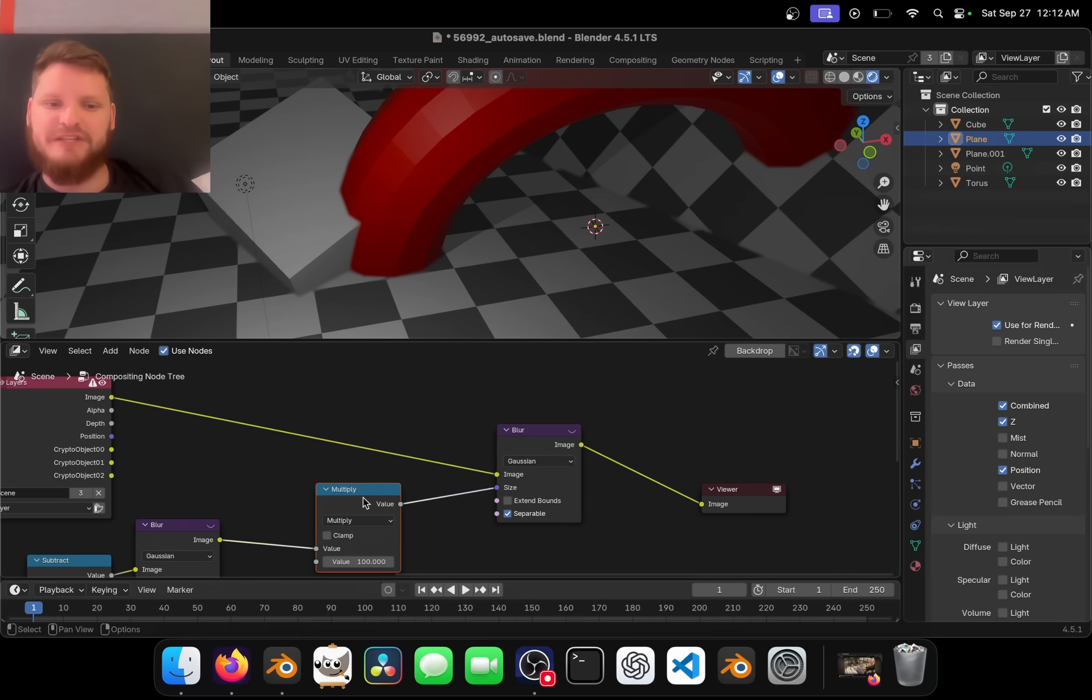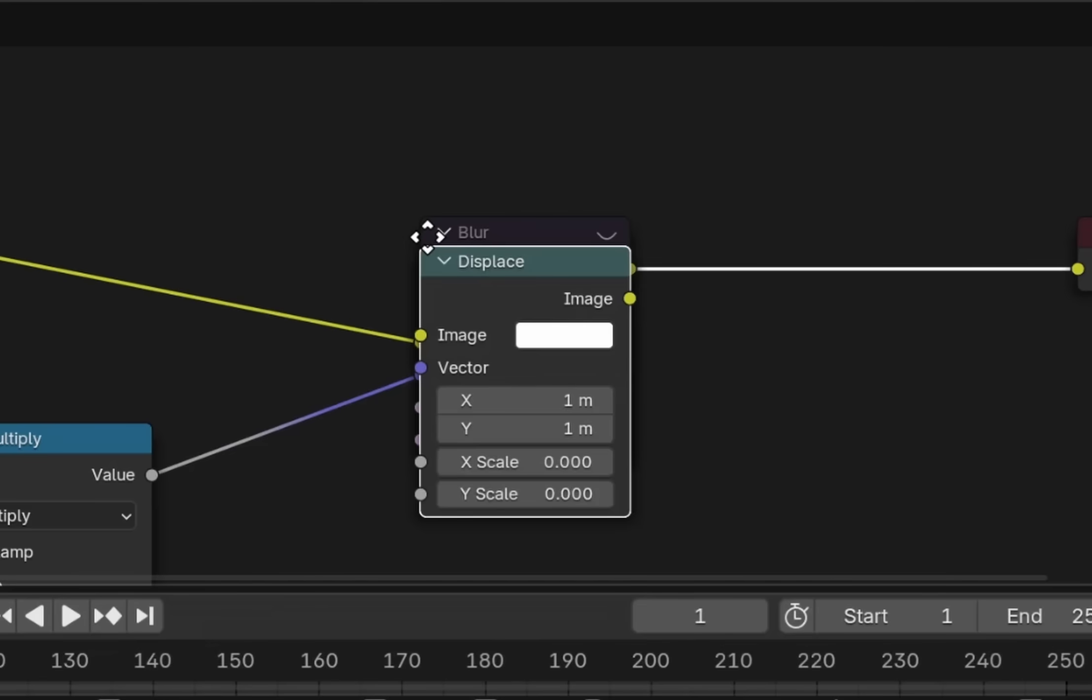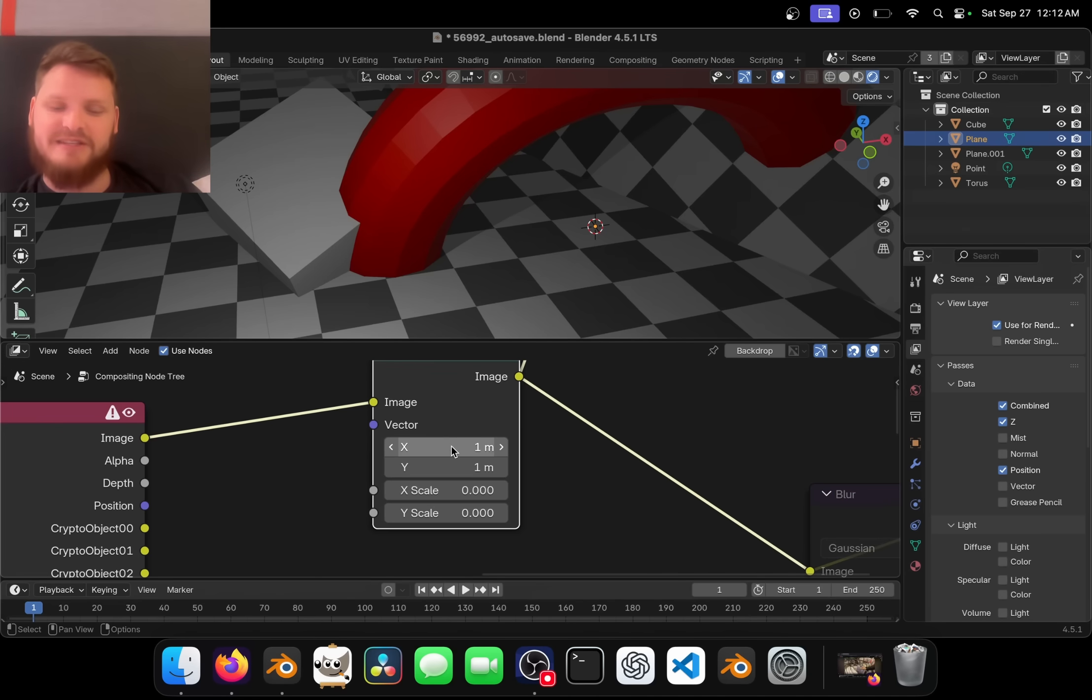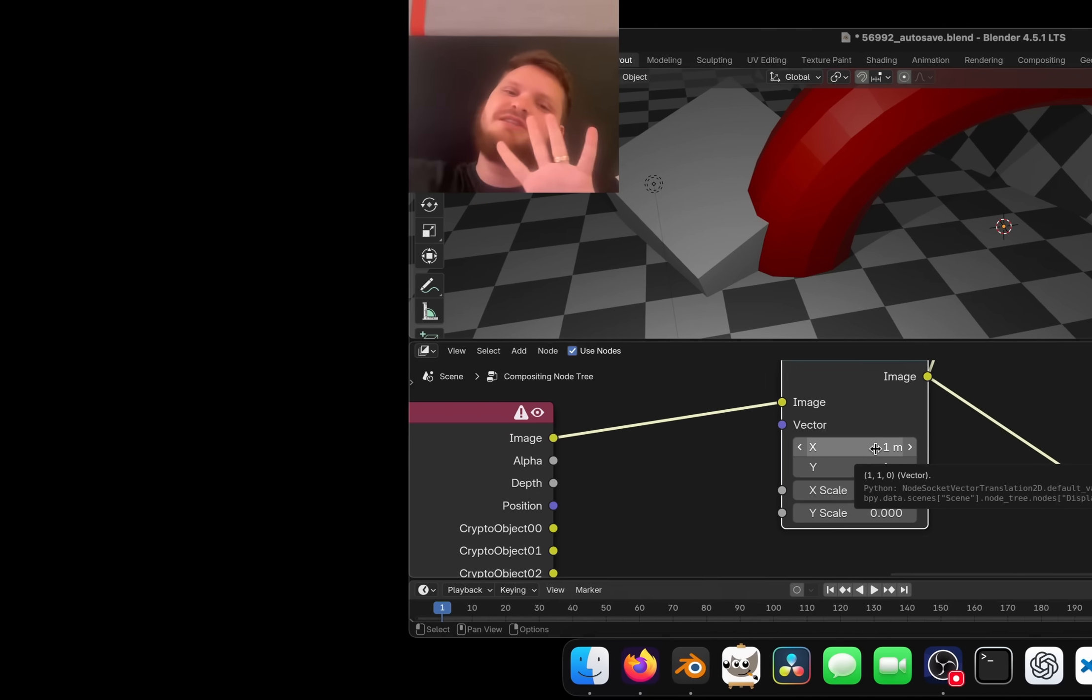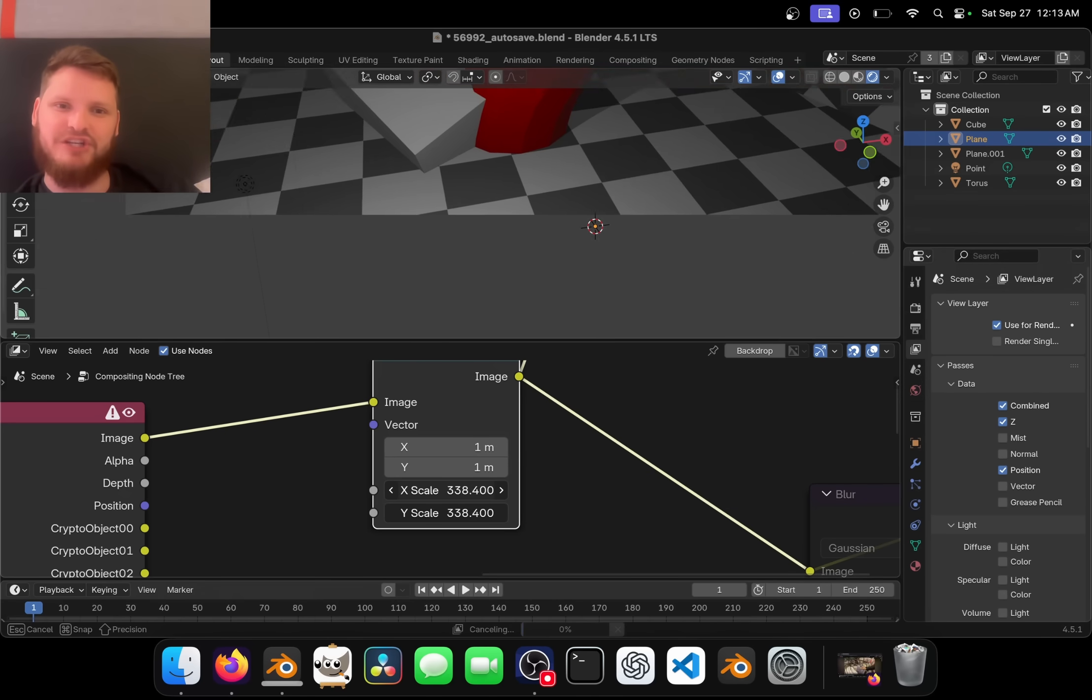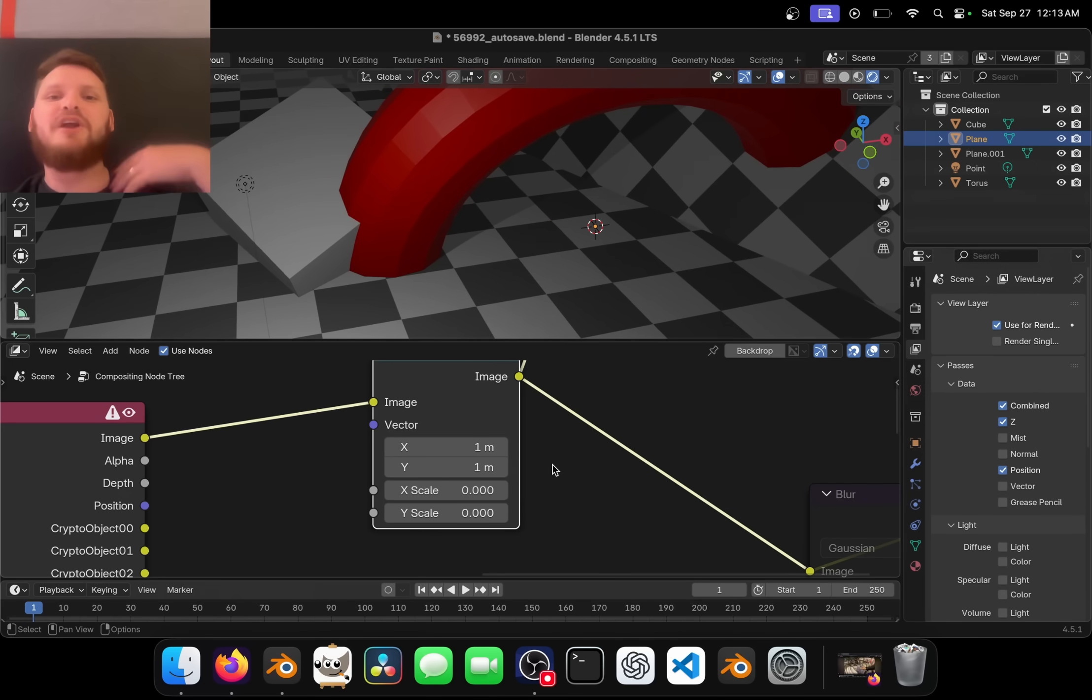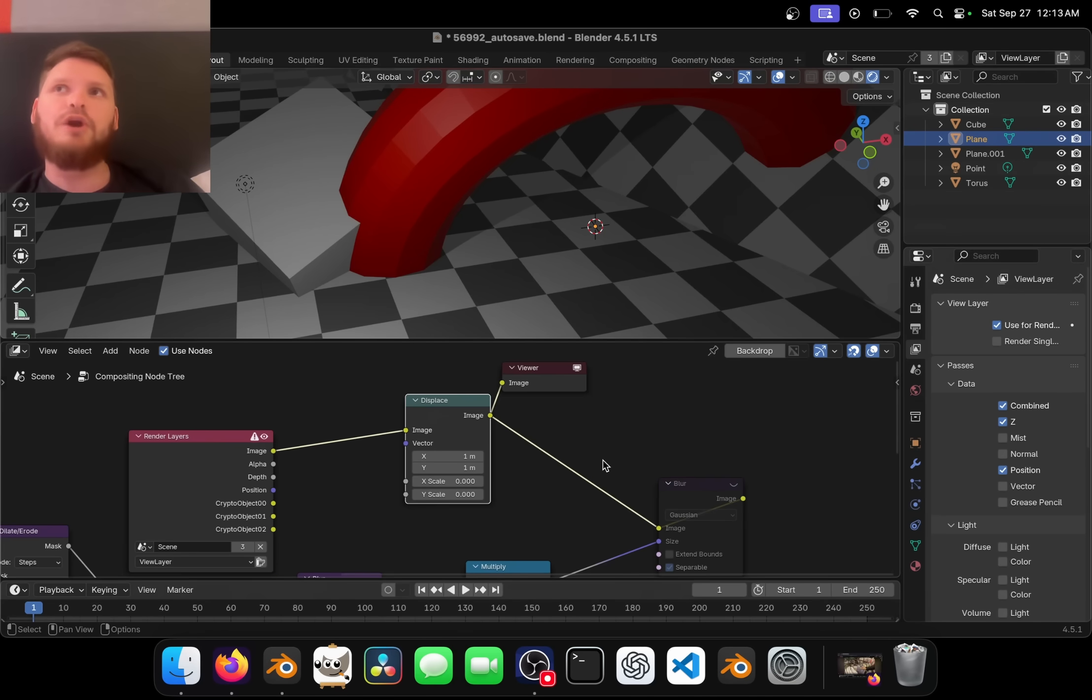I also want to include some displacement. And how does displacement work? There is a node called displace. What the displace node does is it takes a certain vector, a certain direction, and it pushes the pixels in that direction. For example, if my vector is 1, 1, I can take the scale for both of these and just shove it up. It's almost like a translation but on a per pixel level because this vector can be different for every single thing.